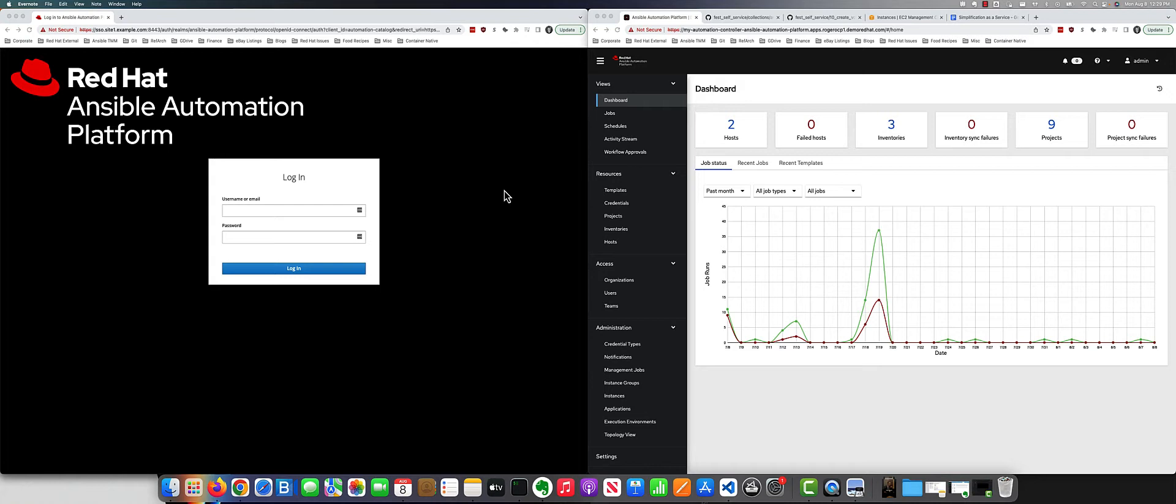In this small demo, you're going to see how I turned the process of creating a virtual machine into a self-service task that any user can go off and use. So let's get started.